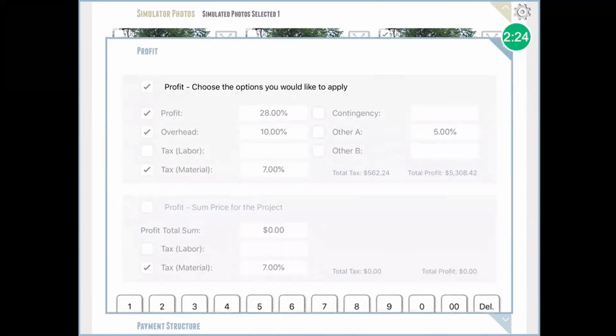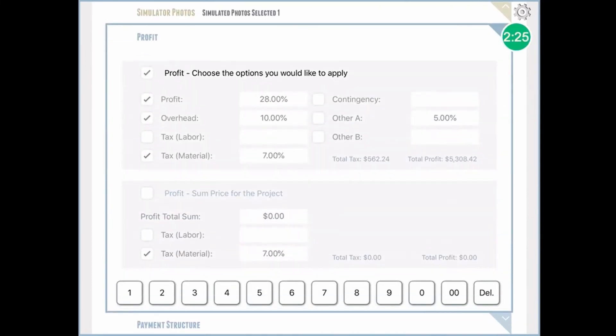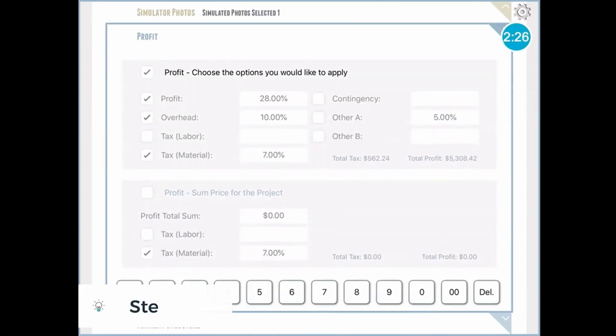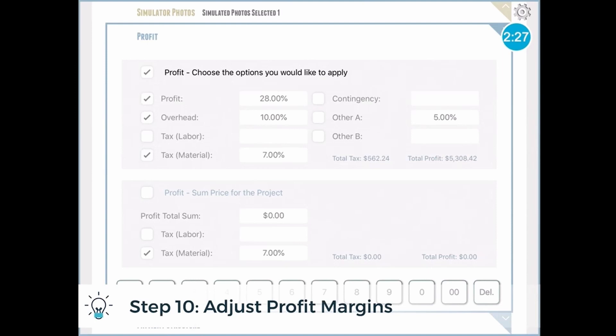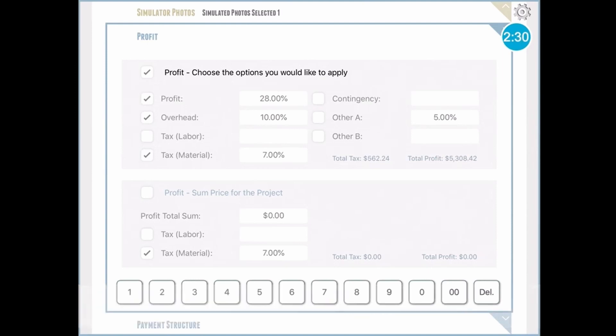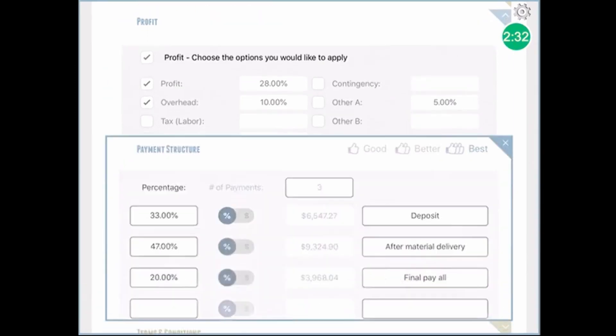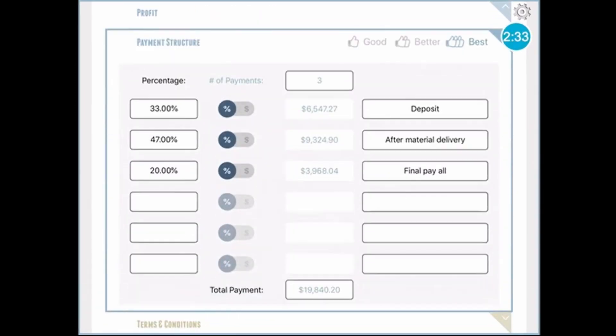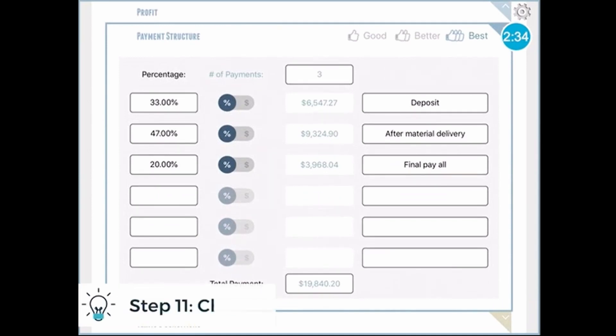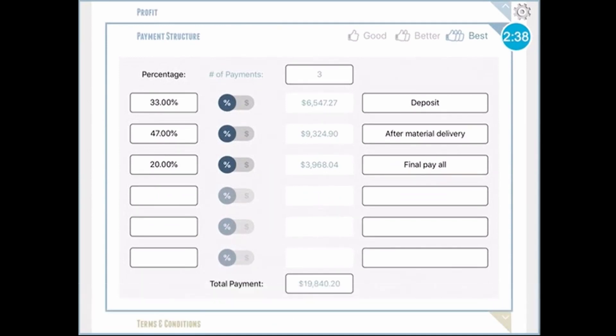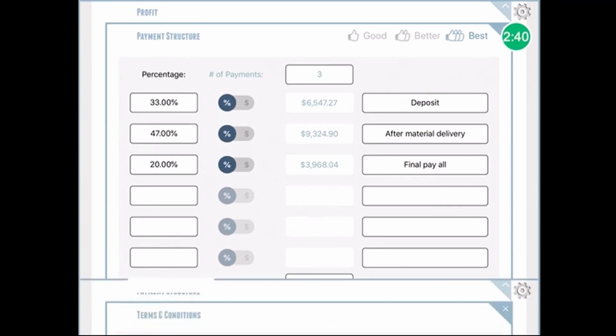The next section is profit. You can choose whether it's a total profit or a percentage, as well as your tax structure. And next is the payment structure. Based on your agreement with the customer, you would have a breakdown of the payment schedule here, and the app will calculate everything automatically for you.